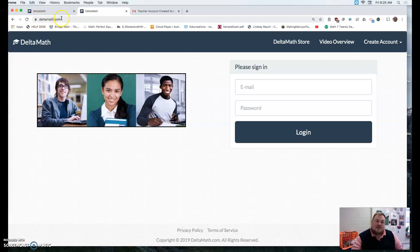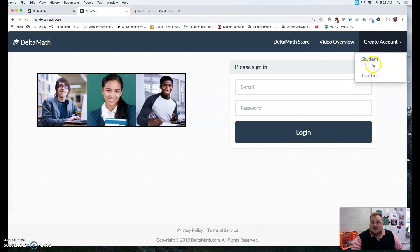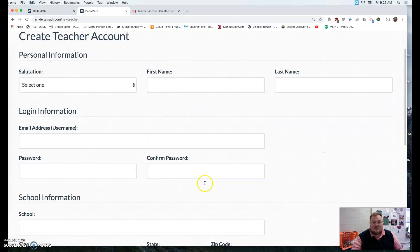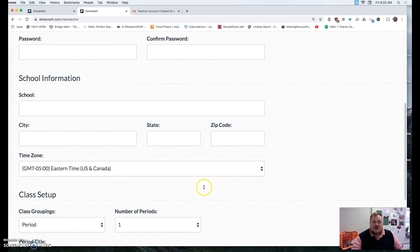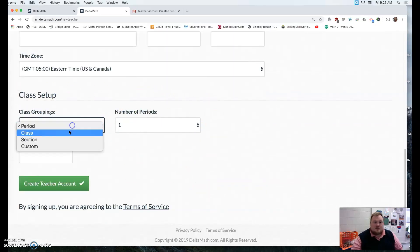So you'll go to Deltamath.com and you'll get a page that looks like this. From here you'll need to create an account as a teacher and enter some basic information. But down here where it says class setup is where you enter additional information.